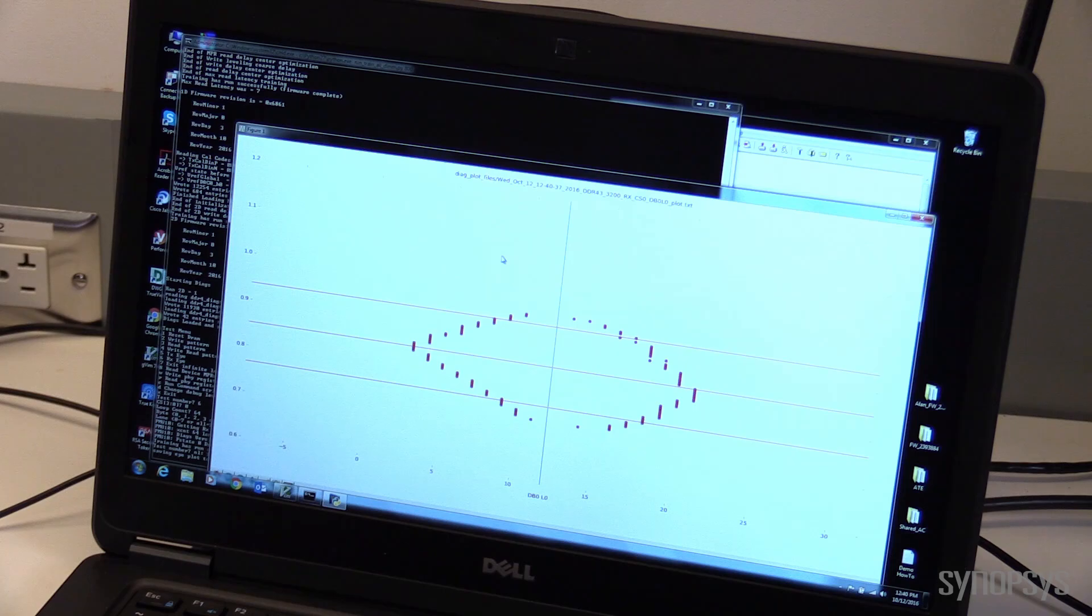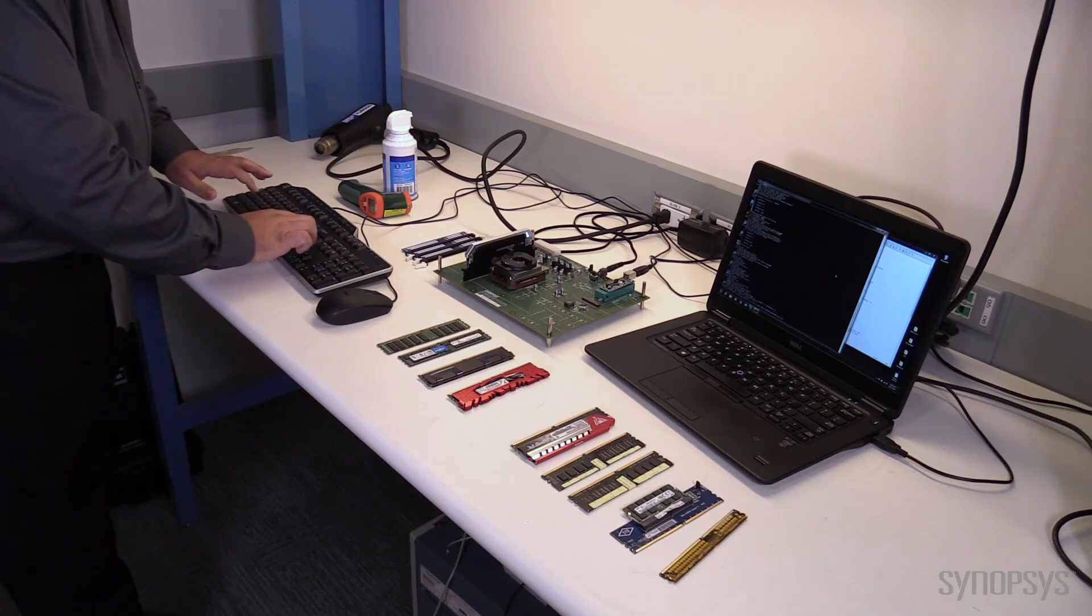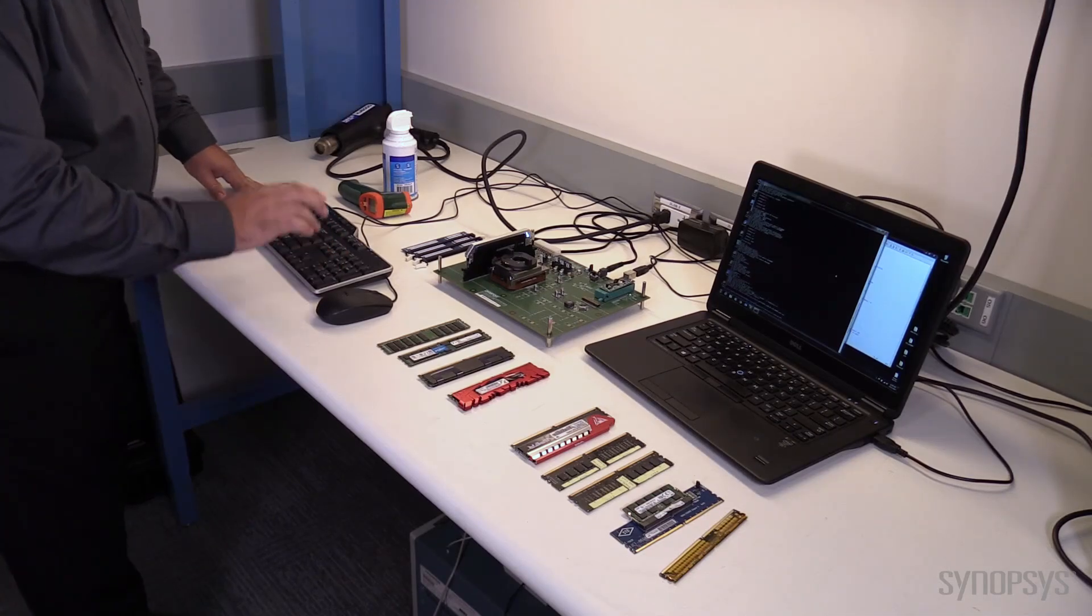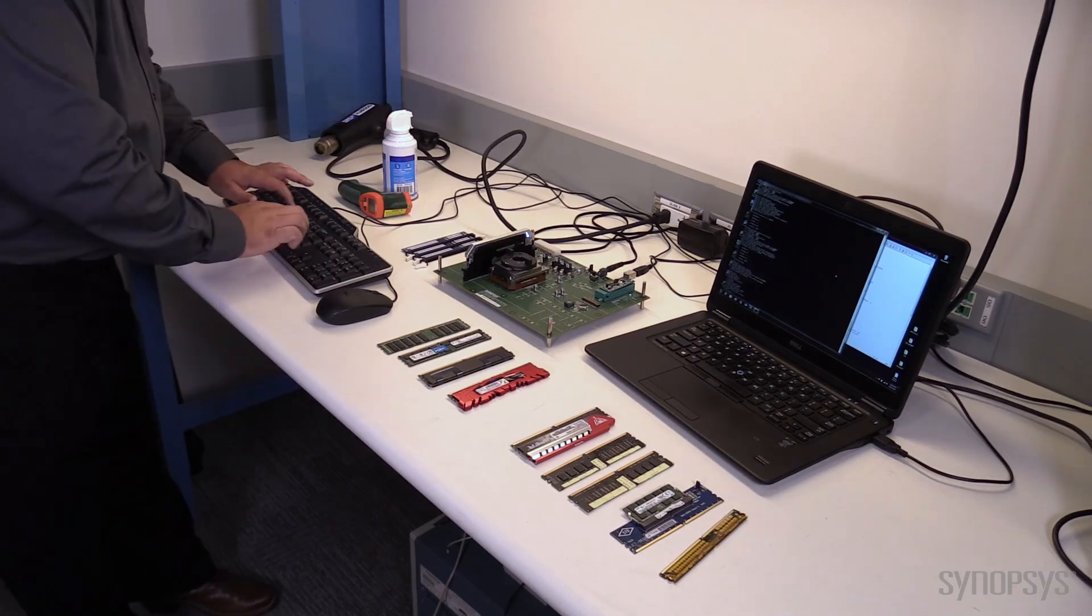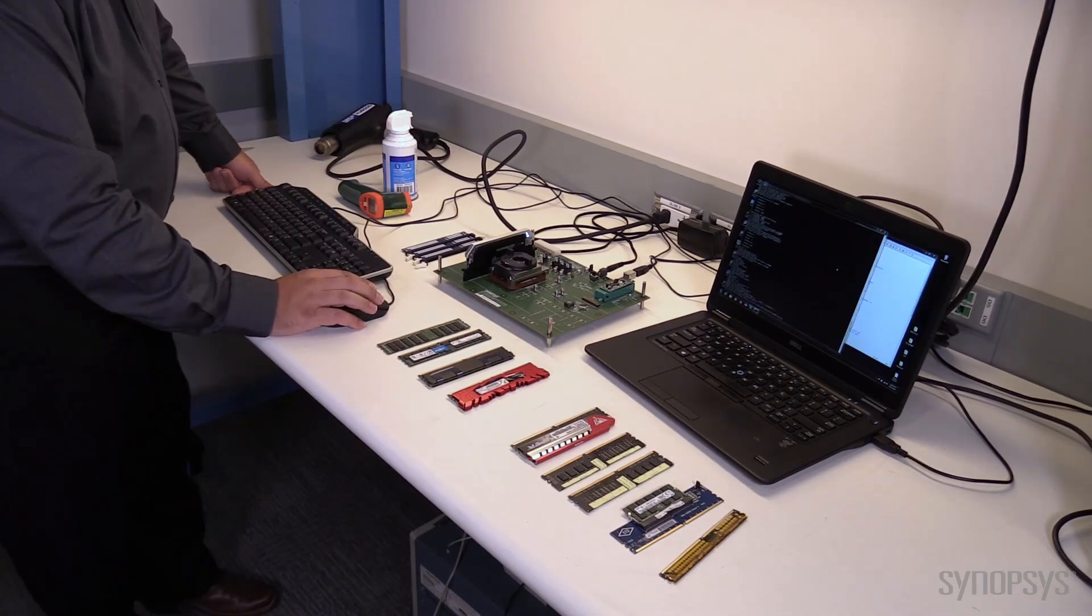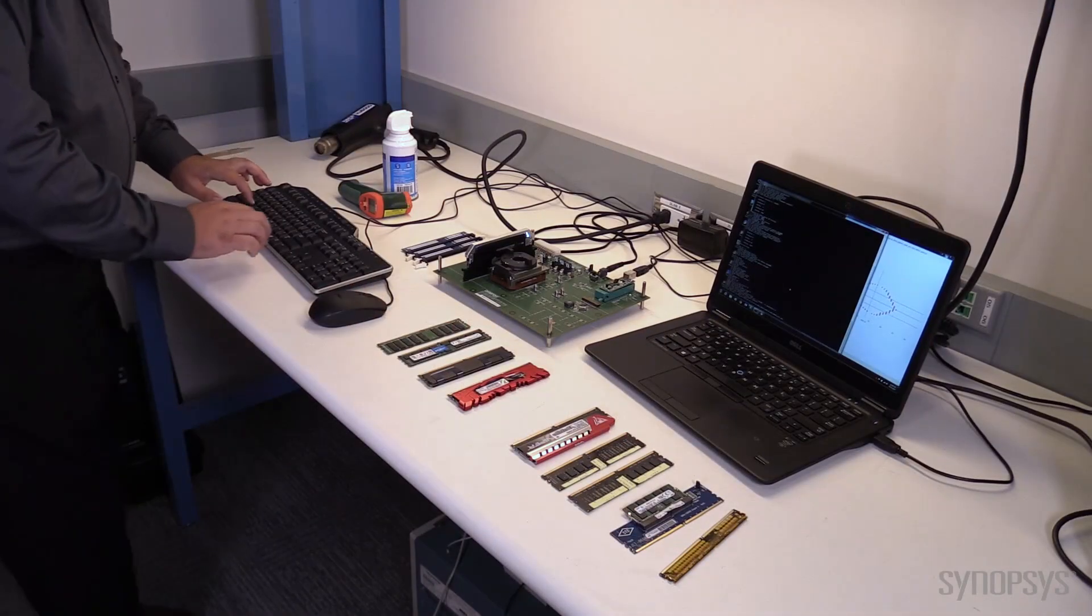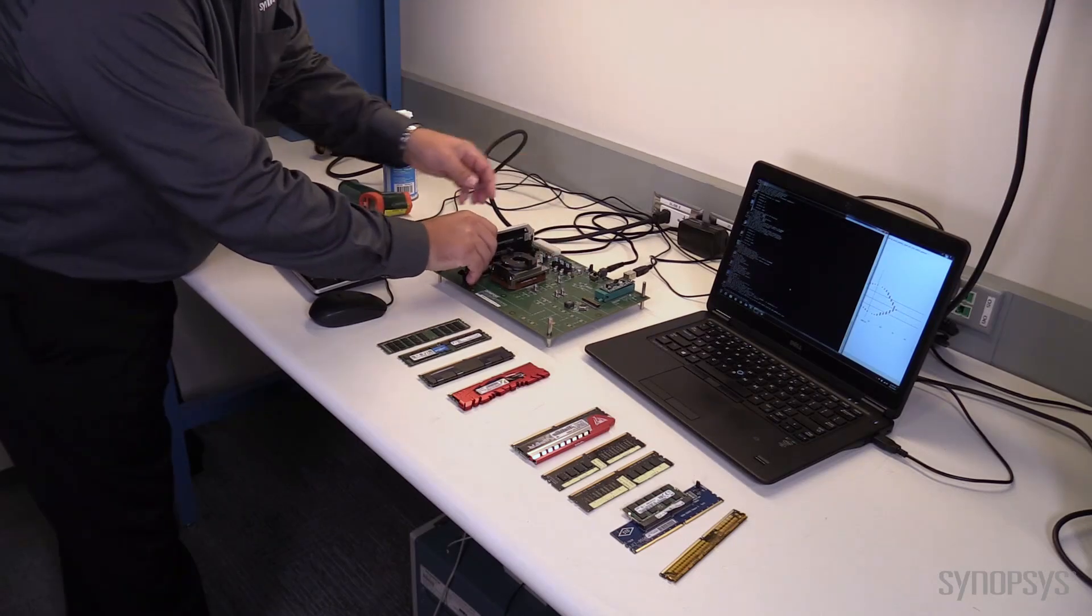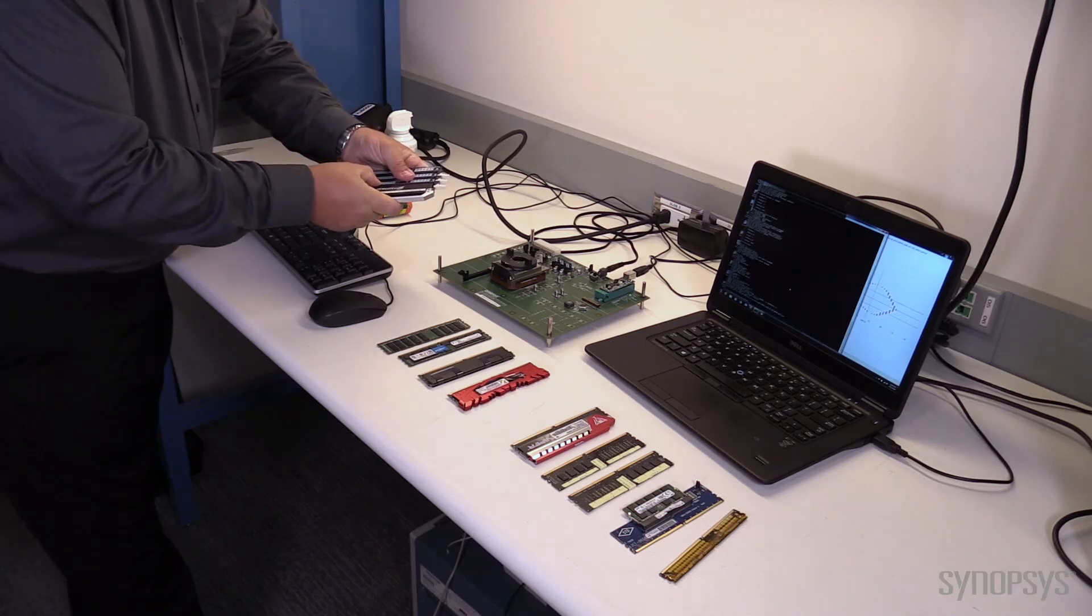One of the nice things about our PHY is the way that it trains. It uses firmware-based training, so it doesn't really matter what you give to it. It can figure out how to train almost anything. So now what I'm going to do is I'm going to do a little bit of a comparison for you guys, just to see some neat things. So I'm going to run this down a little bit slower. We'll run it at 2667. And again, you can see successful training. And I'll get a data eye at 2667. So here you can see really nice data. I'm going to push this off to the side just for a minute.